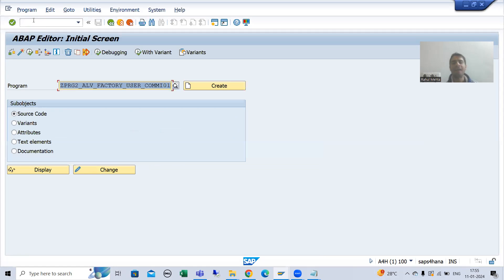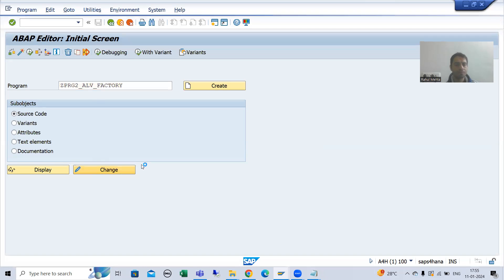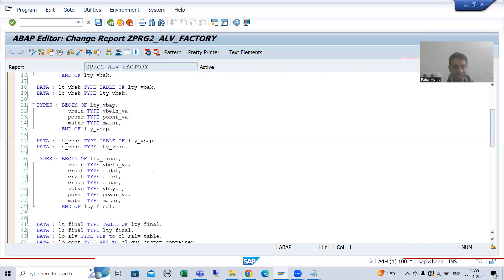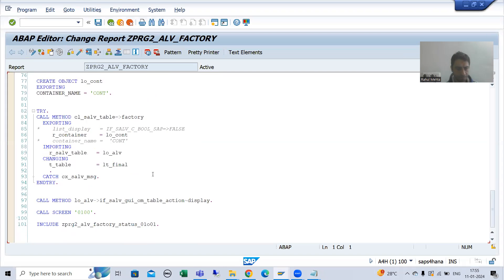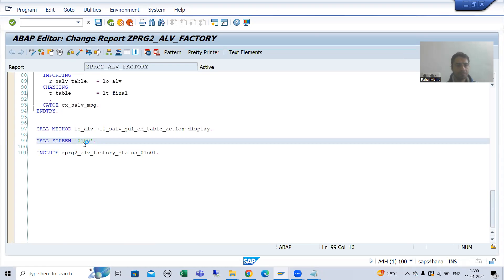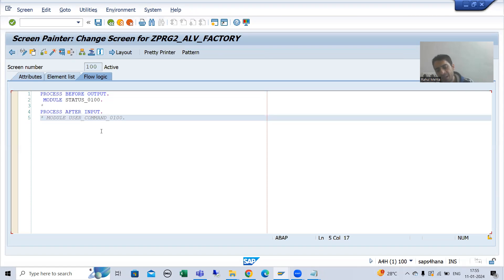I will uncomment the PAI module in the program. I will go to screen 100 and uncomment the PAI module. I will uncomment the PAI module and create this module.